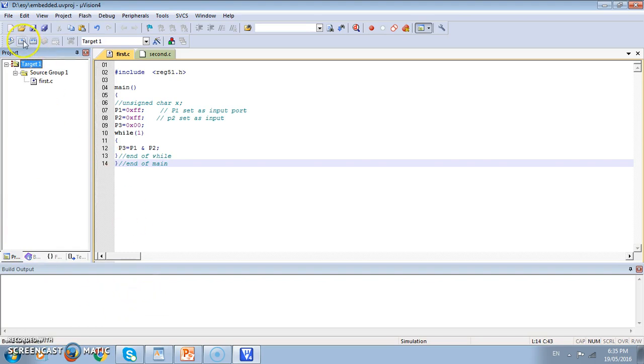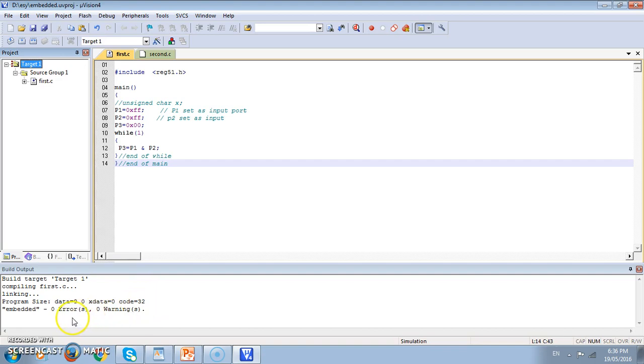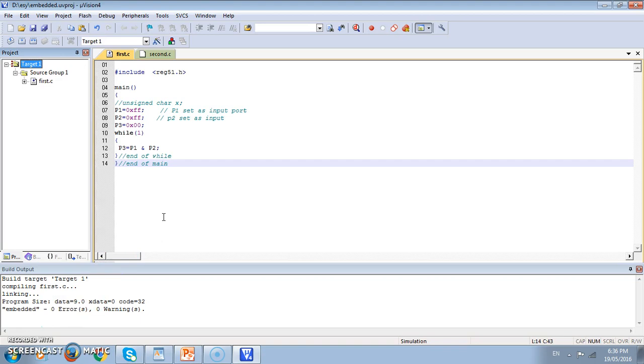Once I build it you can see here build target, compiling, linking and it shows there are 32 bytes of program code and here zero warnings and zero errors. The name given is embedded. This is the project name. Whatever project you make, that name is given to the code generated. By this we have converted the C code into the binary code.